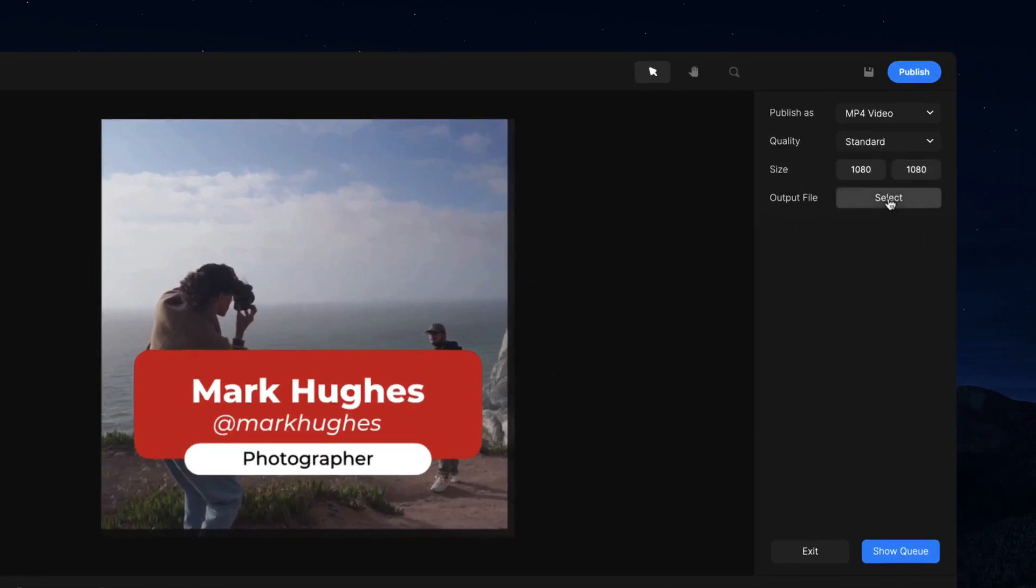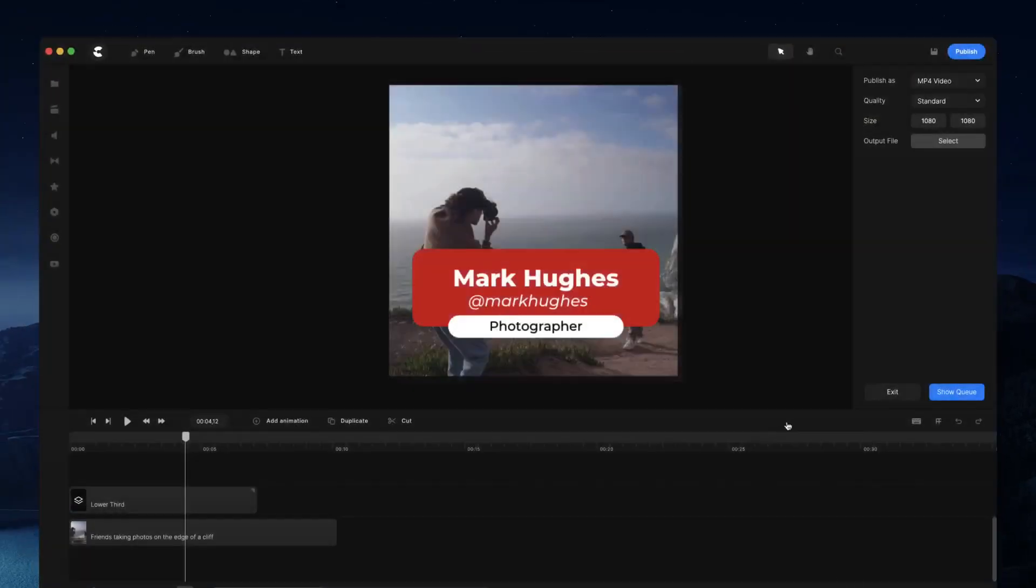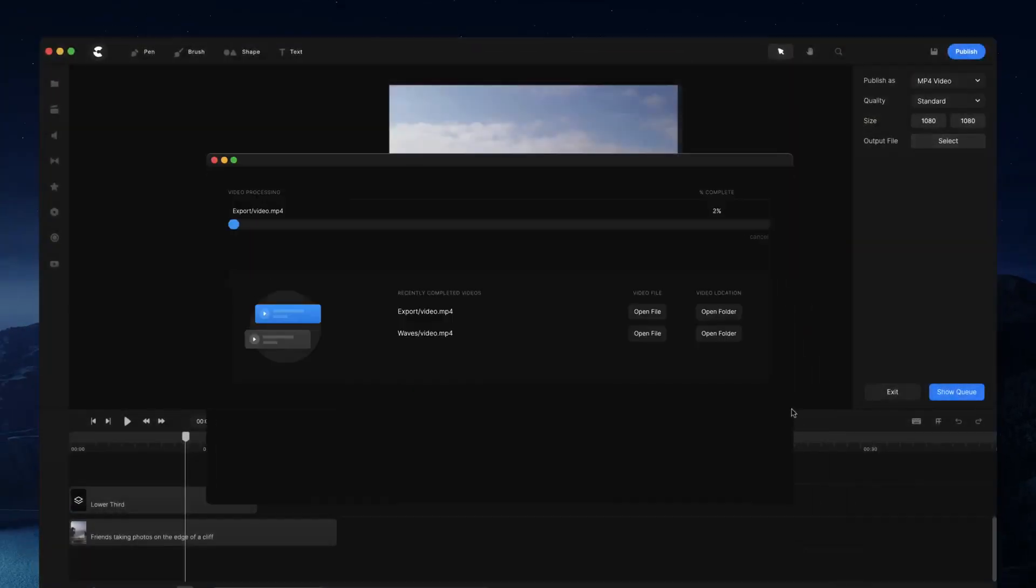So once I'm happy with this, I can go to select. I can click on save and you're about to see that it opens up this new render queue.